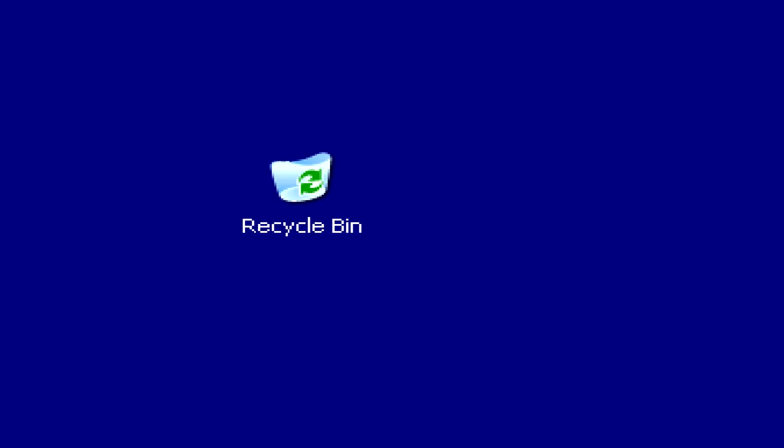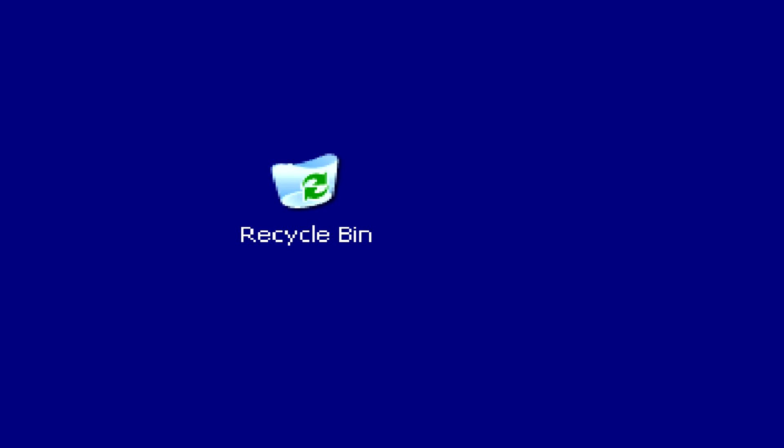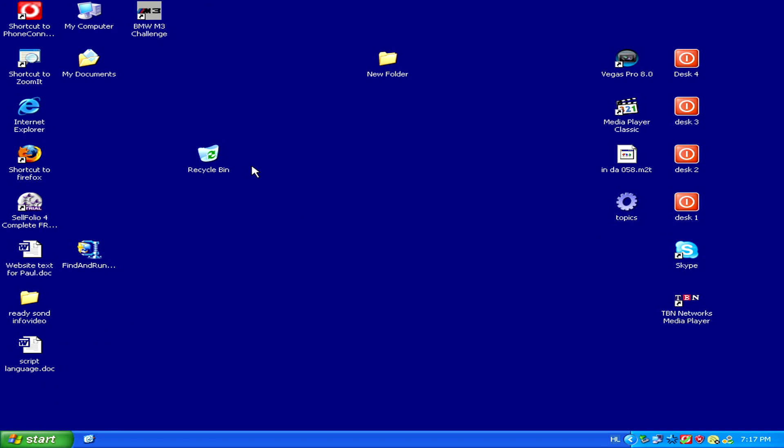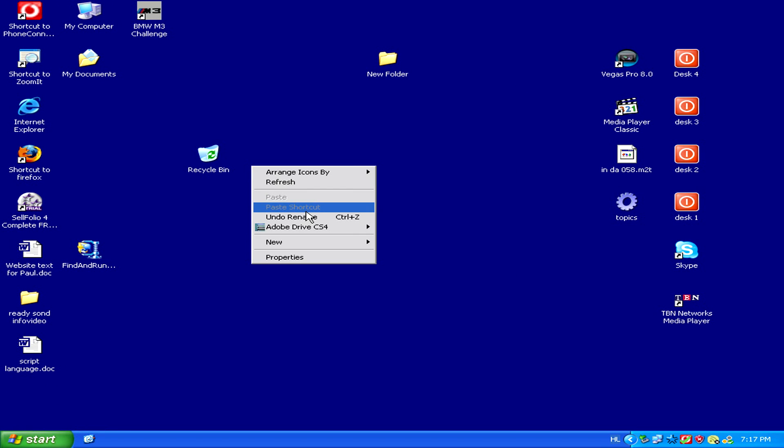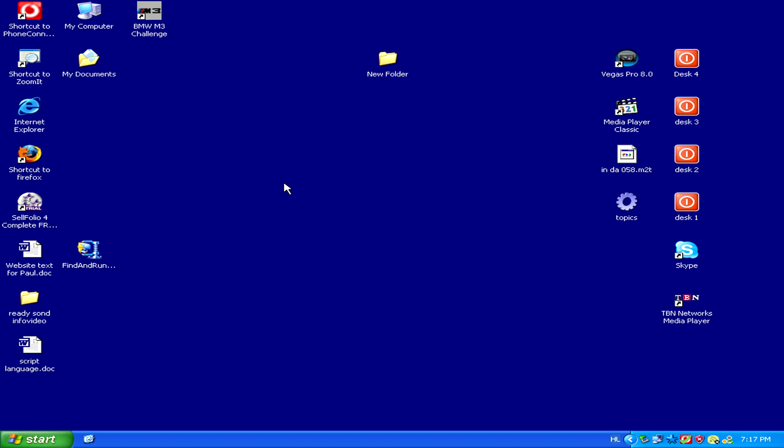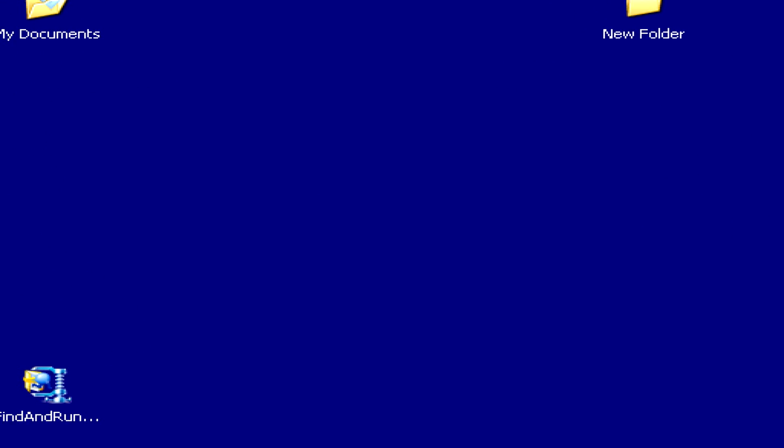If somehow you've managed to delete the Recycle Bin icon, then don't worry, it's easy to get back. Here, for example, we can see that the icon is gone.